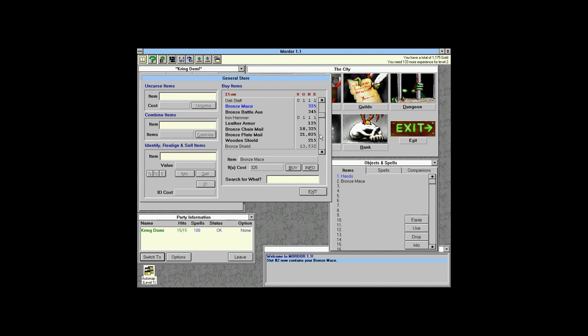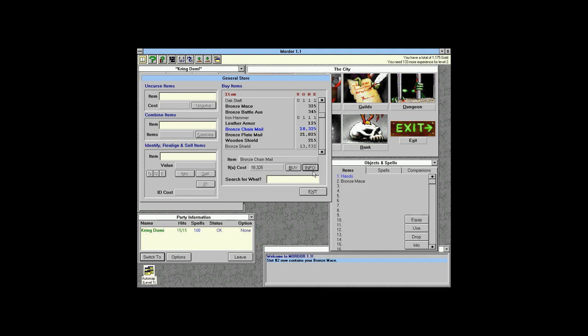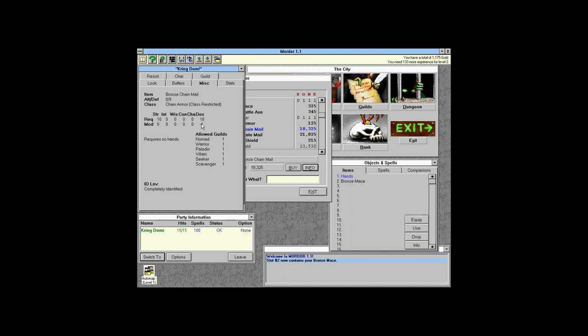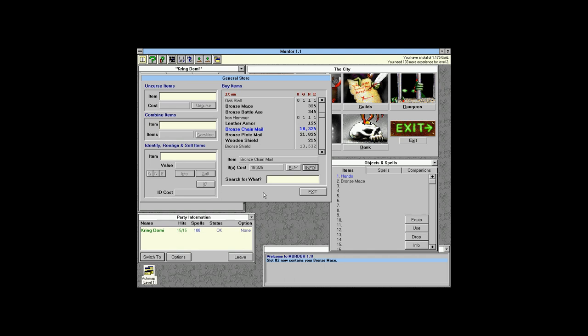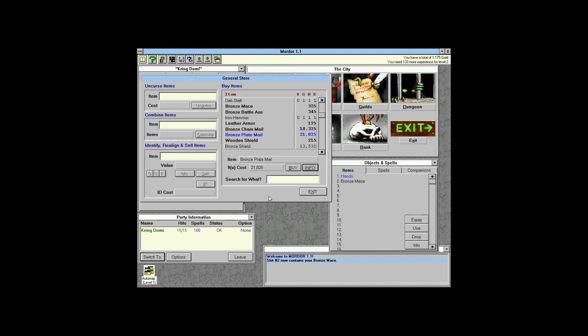We're going to buy a mace. For armor: leather armor gives 3 free defense and most people can use it. Bonded chainmail gives 9 defense but a minus-1 modifier to dexterity. Plate mail gives 6 to attack and 9 defense but minus-2 to dexterity, and it's used by very few classes — but when we get enough money for it we will.